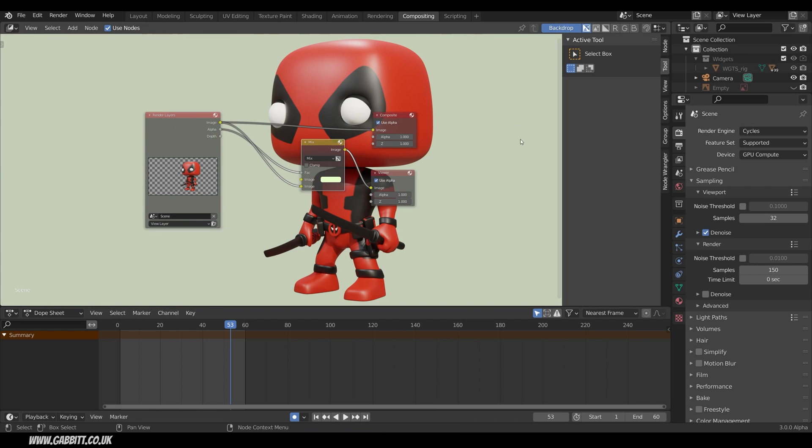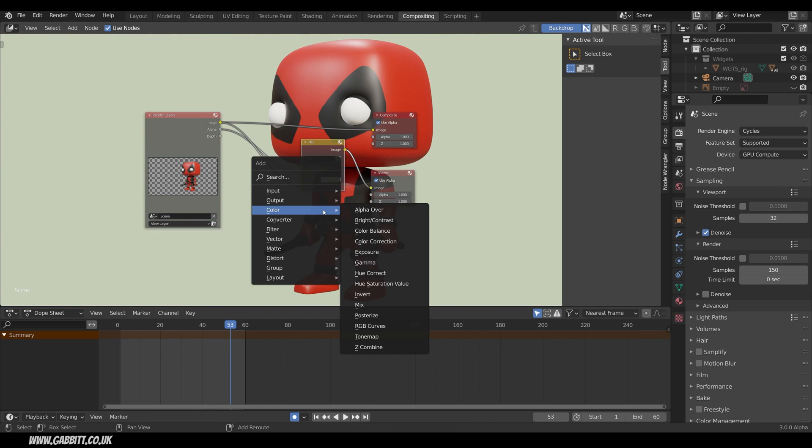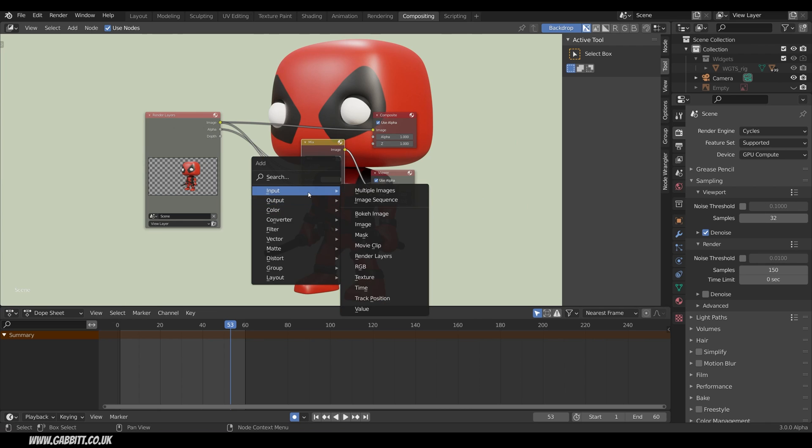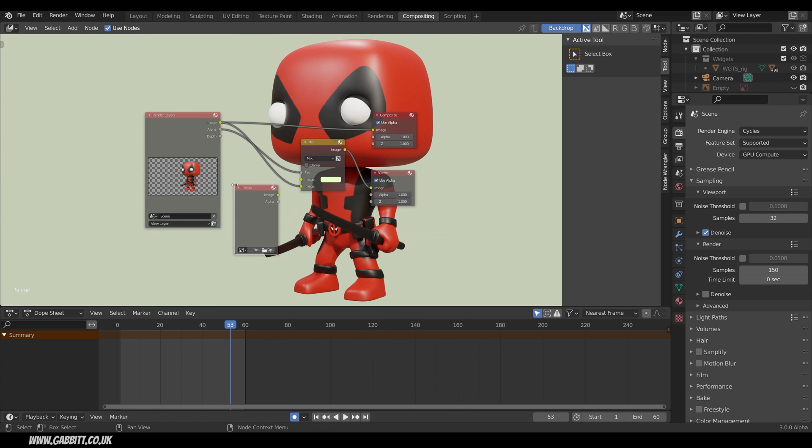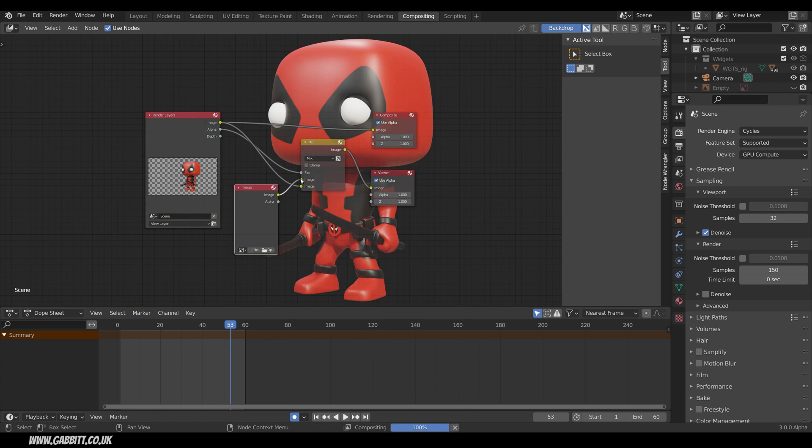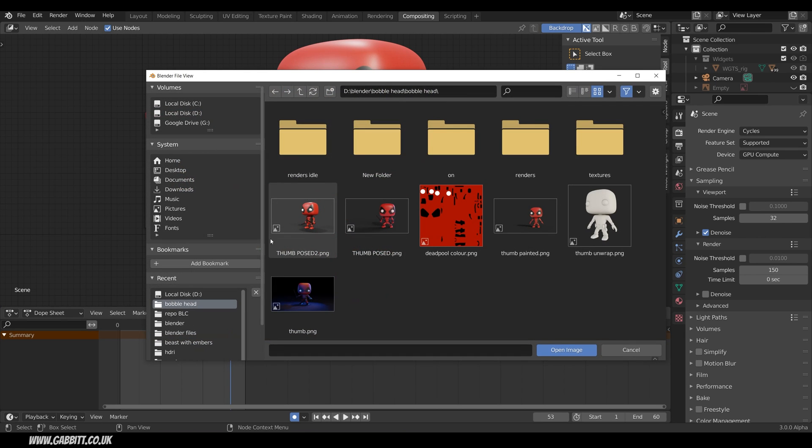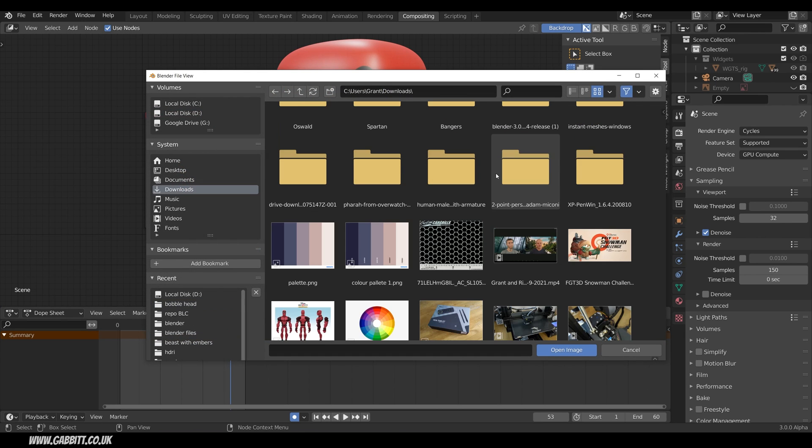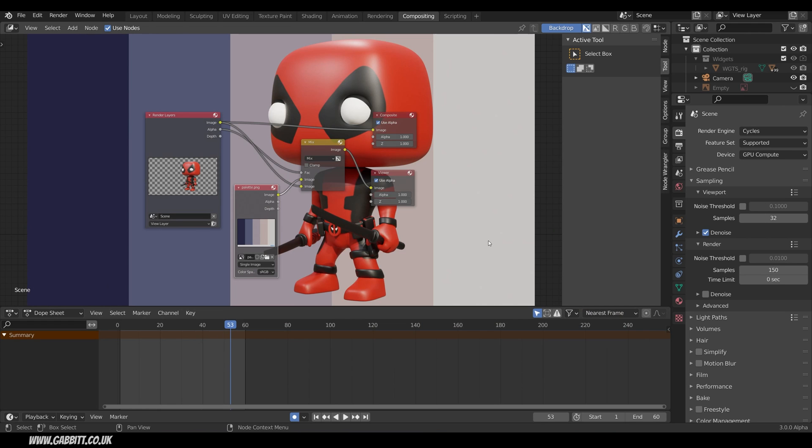We can also add an image into here. So Shift A to add. We need a new node. Input. And then Image. And I can bring that into there. Plug my image into the top. We don't see anything because there's no image in here at the moment. I can open up a random image. I'll just go to my downloads and open this one up. And there we have it. An image in the background.